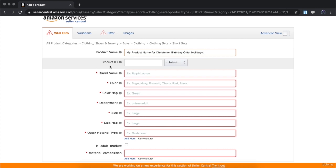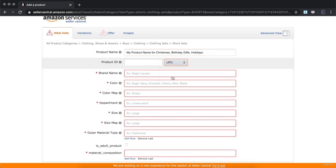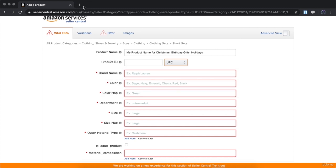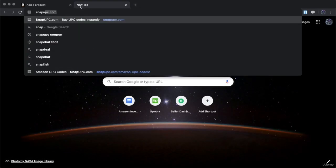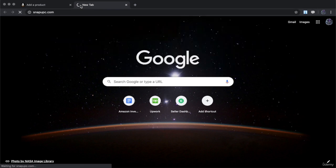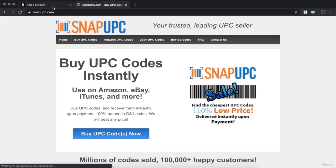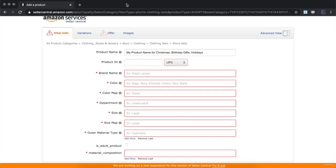Product ID is where you're going to place your UPC code. You can get a UPC code from GS1 or using a website called snapupc.com, which has very cheap UPC codes you can use on Amazon. Once you place a UPC number in here, keep in mind you cannot use that UPC number ever again.